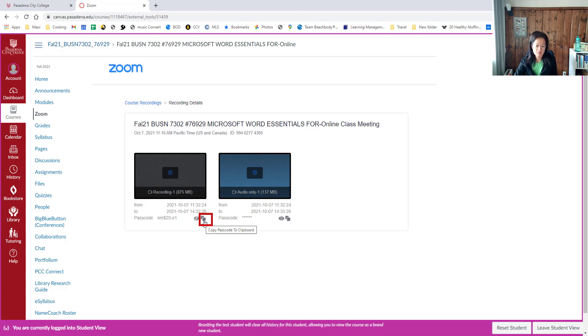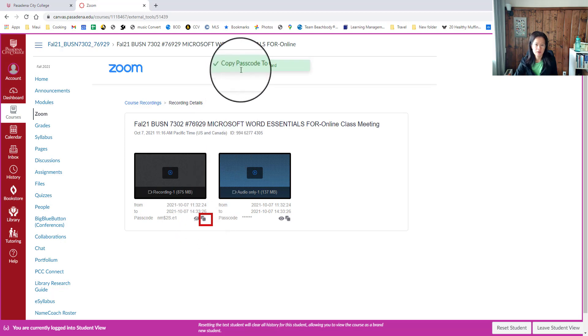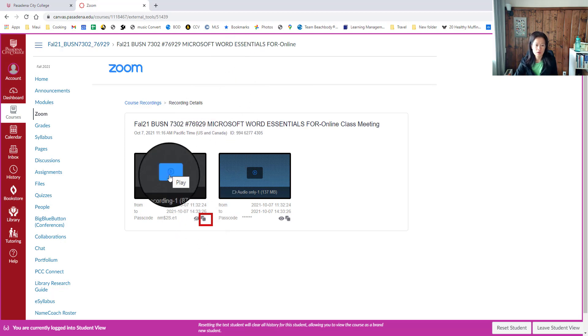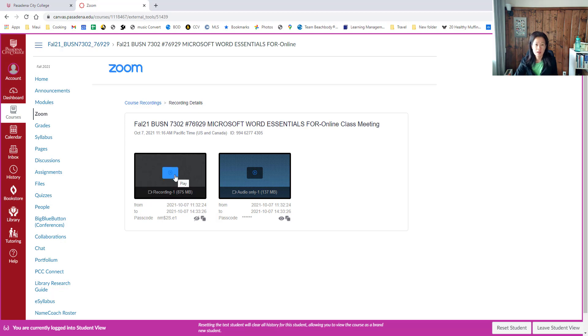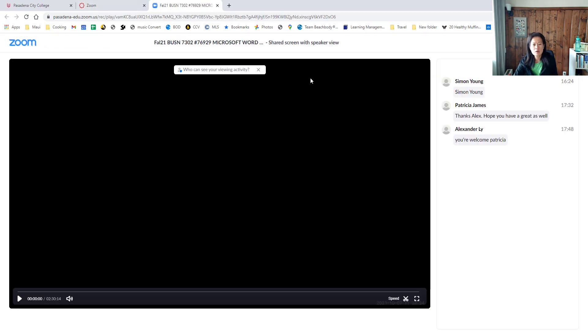You can go ahead and click the video file's blue button in the middle to play the video. Sometimes you might get a pop-up screen that says you need to copy and paste that passcode.